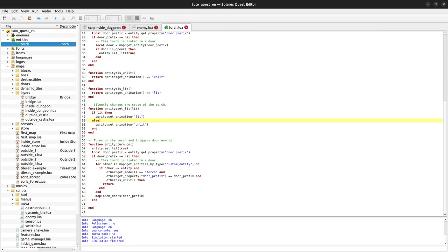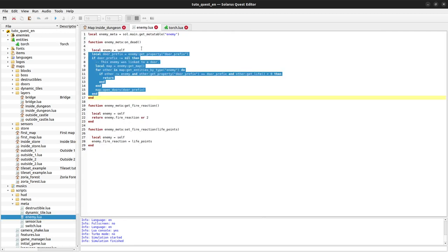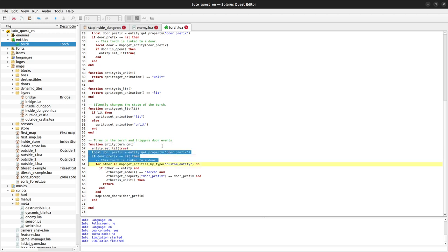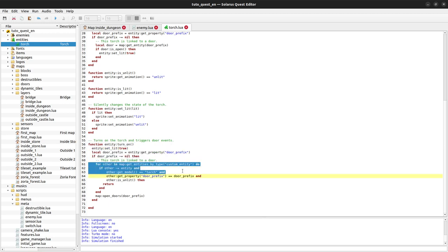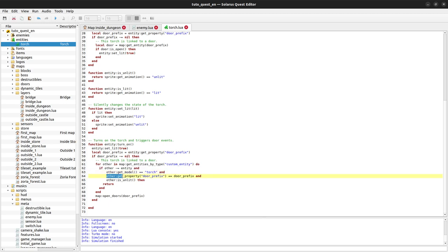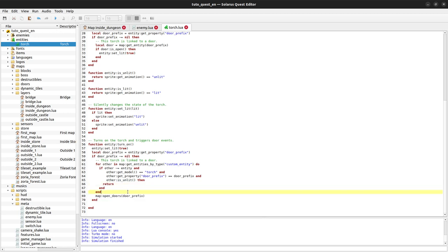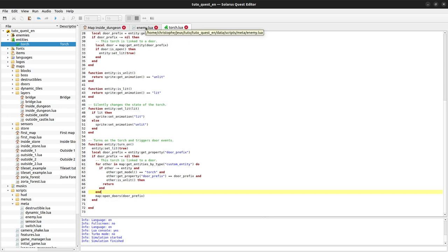The important point here is that yes, it's a custom entity, but the logic is really the same as for enemies. Whenever we turn on a torch, we check if it is linked to a door, and if yes, we look for all other torches. If we find one that is also linked to that same door but is not lit yet, then we do nothing, and otherwise we open the doors. So yeah, again, really the same logic as for enemies.